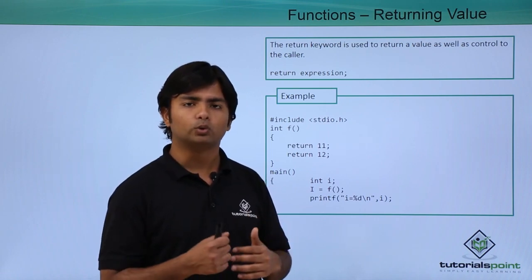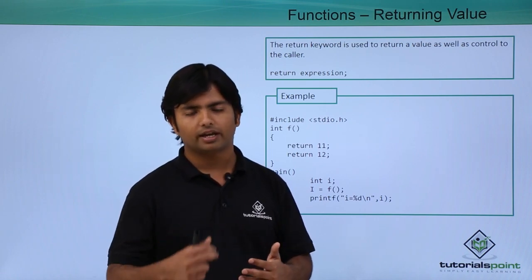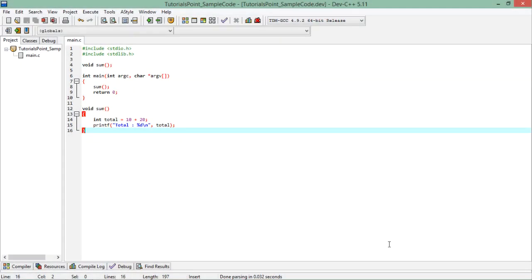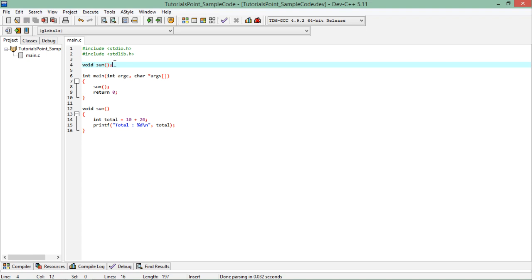Let's start doing some practicals. We have a basic program with a function named sum, and I have specified all three parts: declaration, definition, and invocation. On the top you can see it's a prototype — the function declaration. In this declaration I've specified the signature: void as the return type, meaning I'm not going to return anything, and the function name is sum.